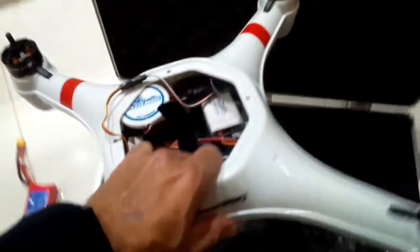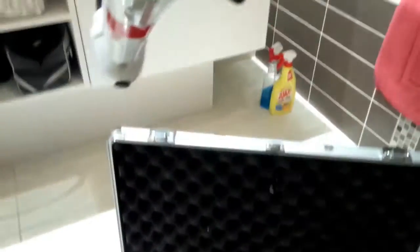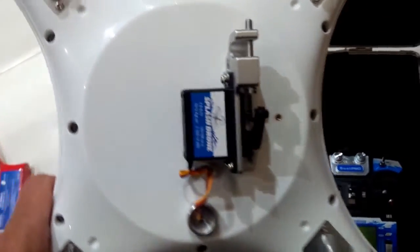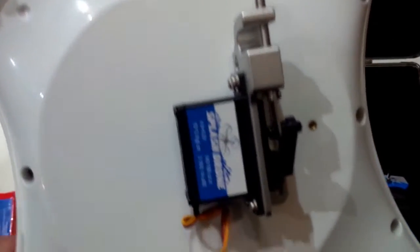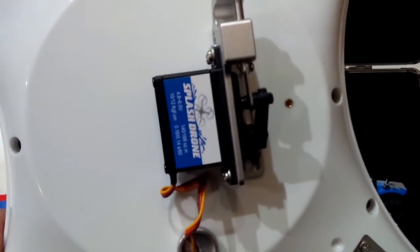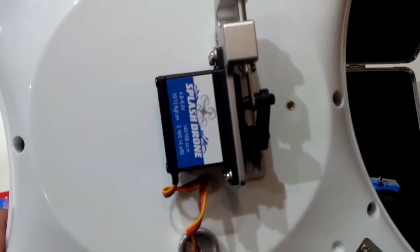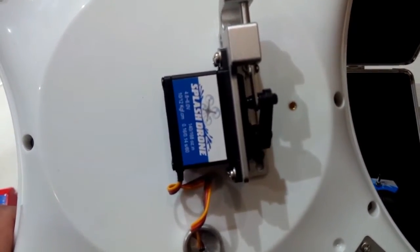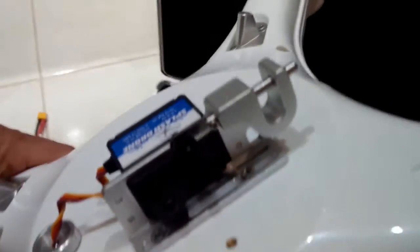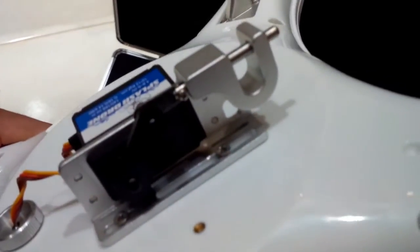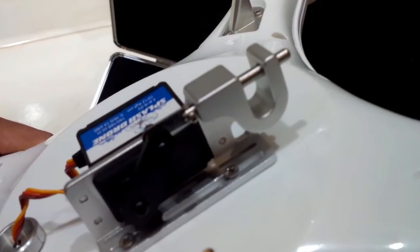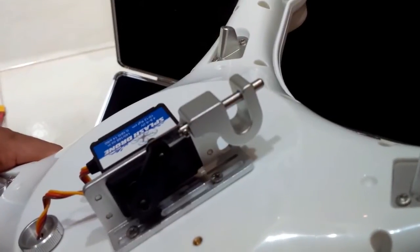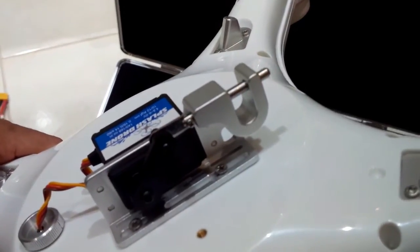If we have a look at the bottom of this, as I said we've ordered one with the release mechanism on it. So we'll zoom in and have a look. Basically you've got a Splash Drone servo and the release mechanism here.